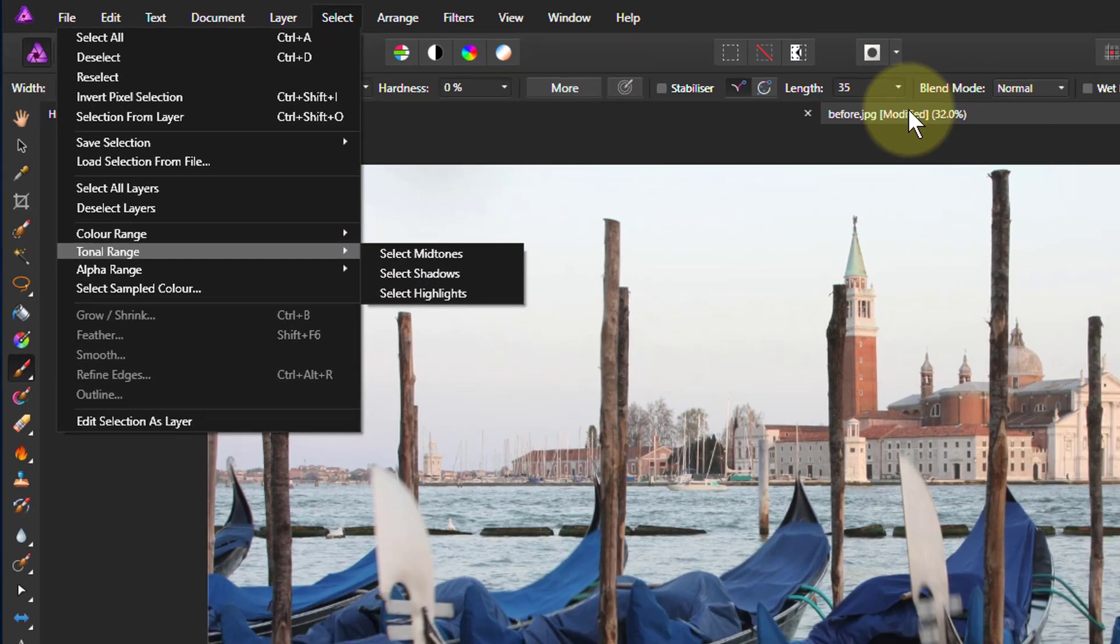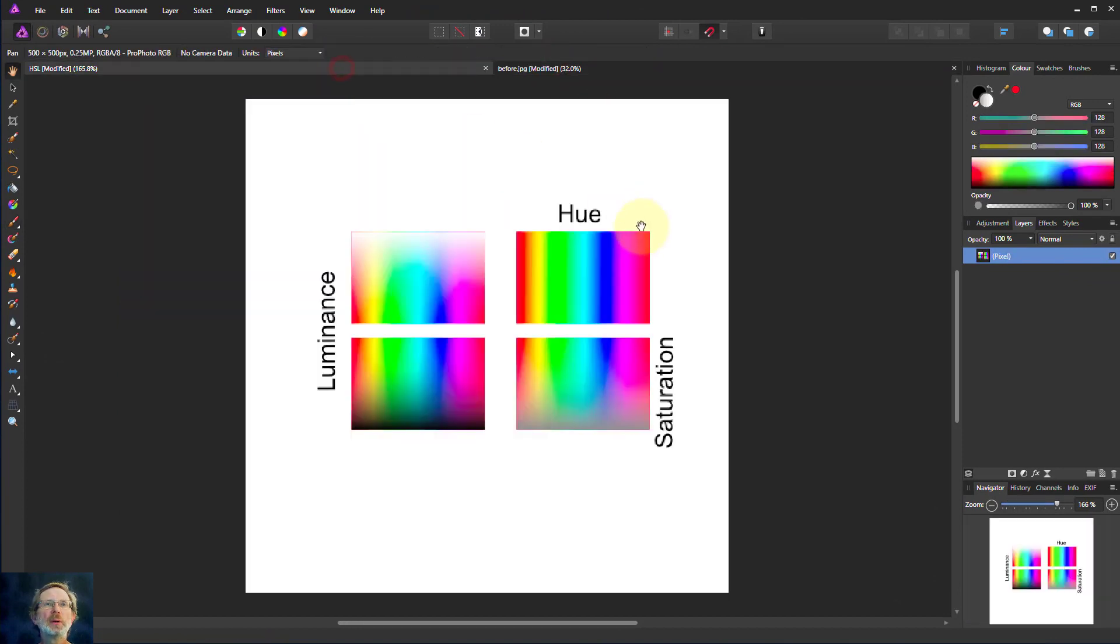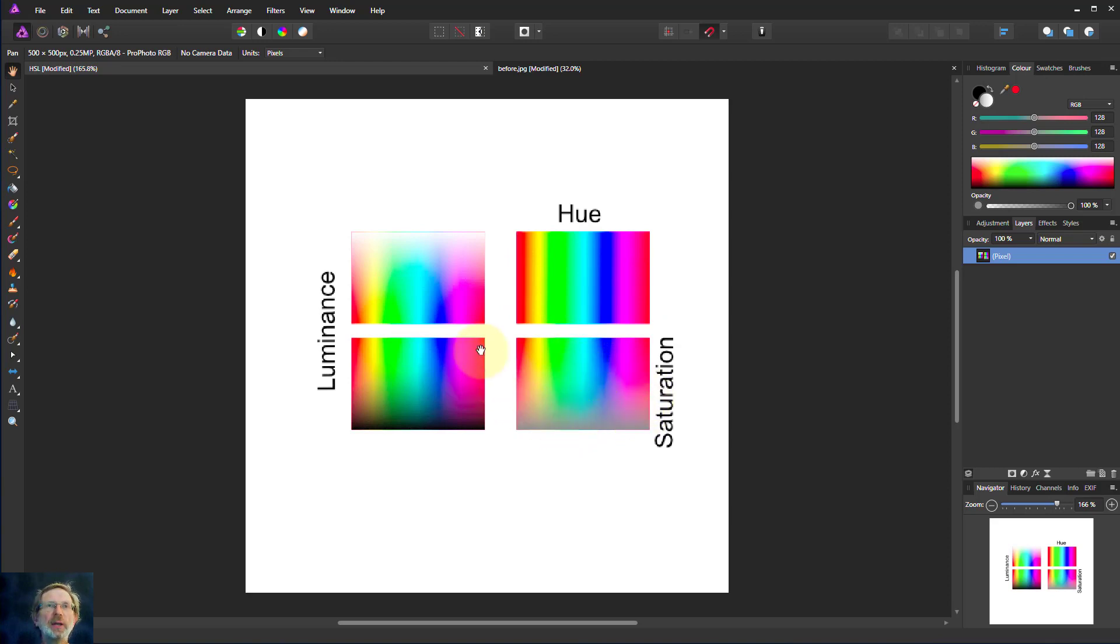So let's first of all look at just a picture here of the Hue, Saturation and Luminance in terms of Hue, just the band of colors. Saturation blends to gray. Luminance goes from white to saturated through to black again.